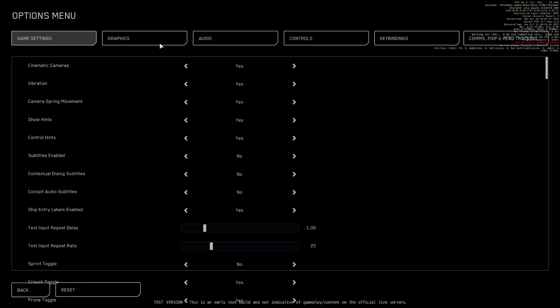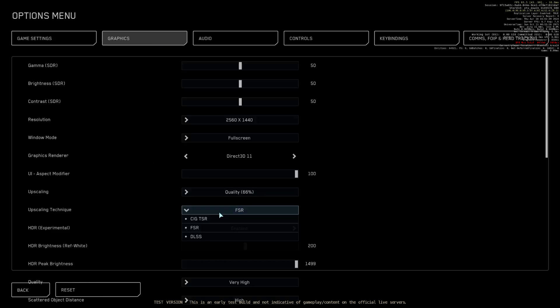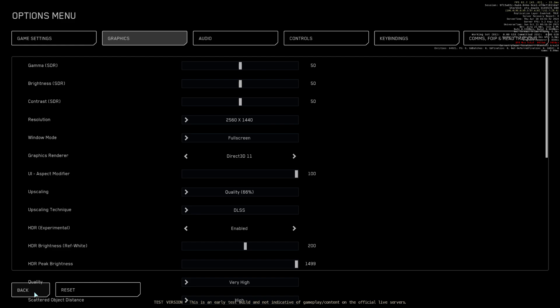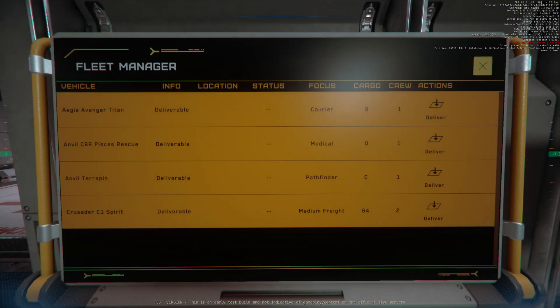Thank you for visiting ArcCorp, Stanton's capital of commerce. Whatever your transaction, we wish you a beneficial and prosperous stay.